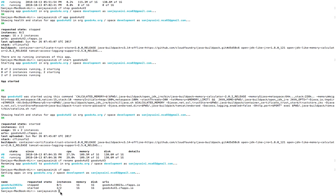One command left: `cf delete`. I'm not going to delete the currently running application, so I won't demonstrate it, but it's a pretty simple command — you can write `cf delete` and then the app name. So these were all the commands we discussed in today's lecture.